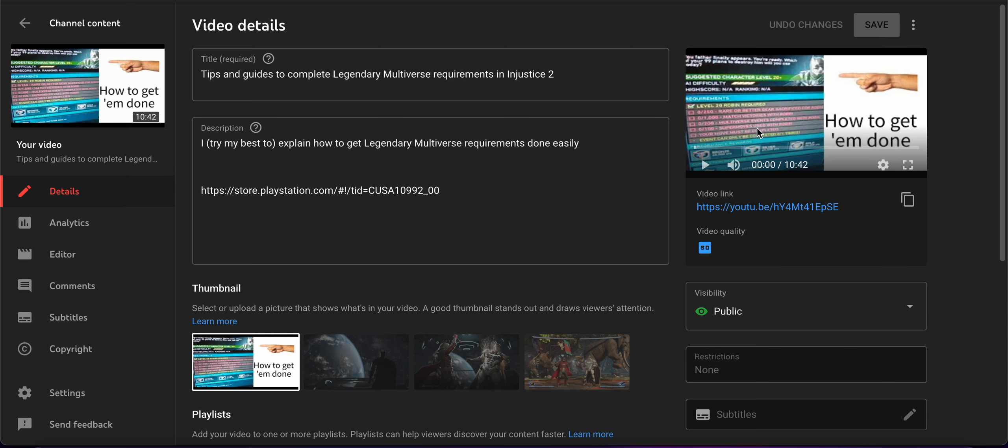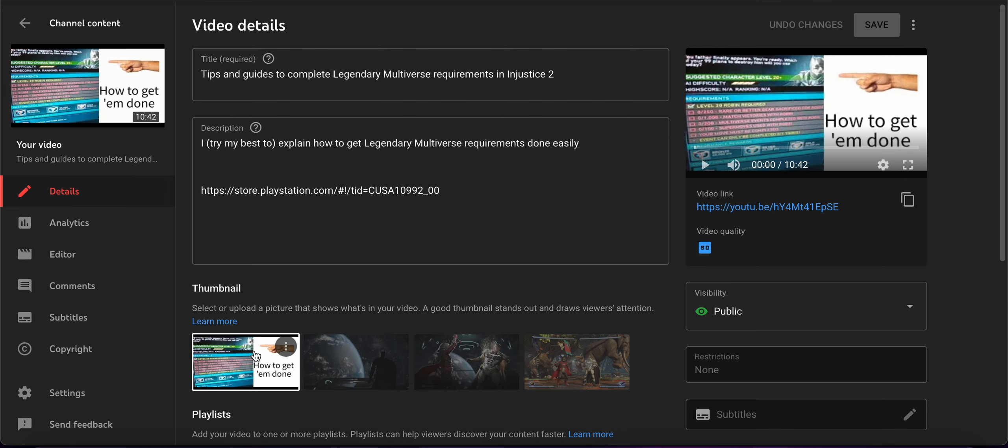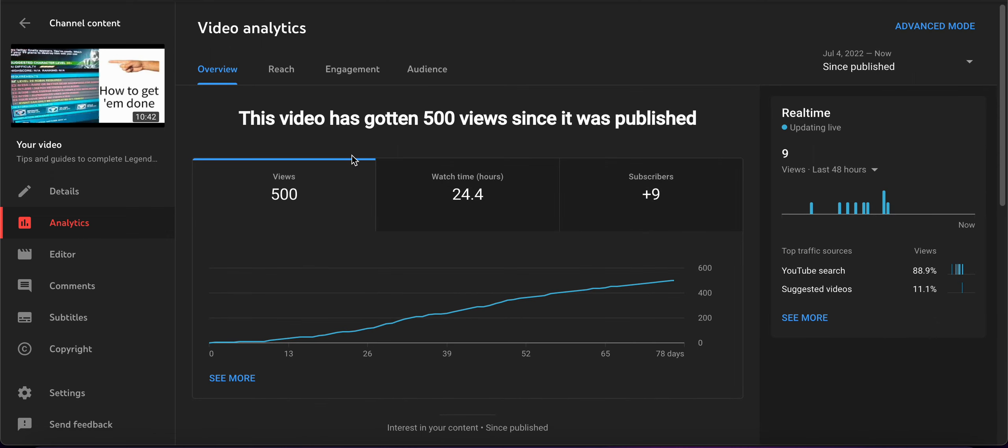I changed the thumbnail. Sorry for those of you who missed this thumbnail. It's now going to be this thumbnail because believe it or not, this video hit 500 views.